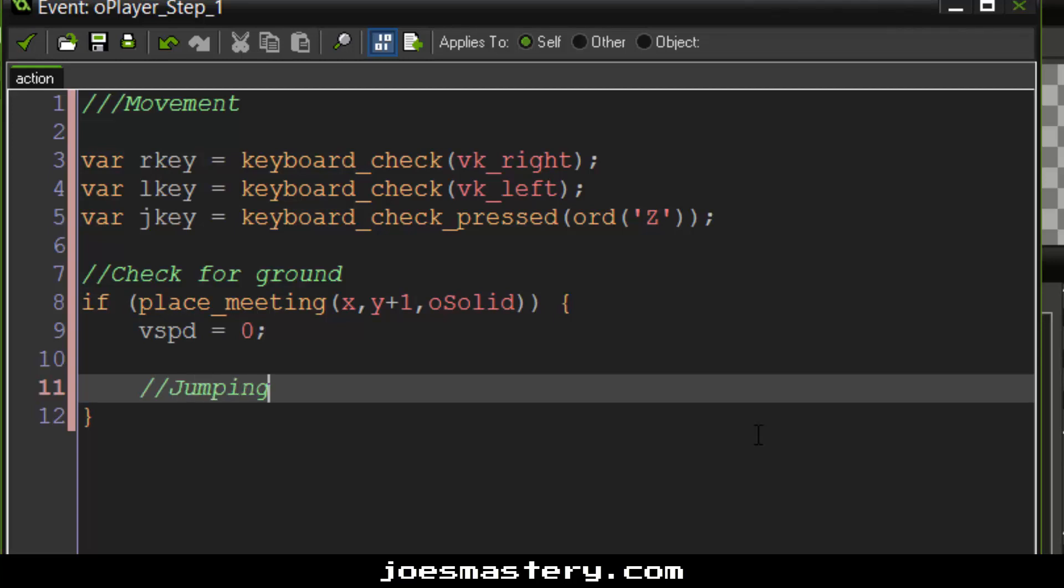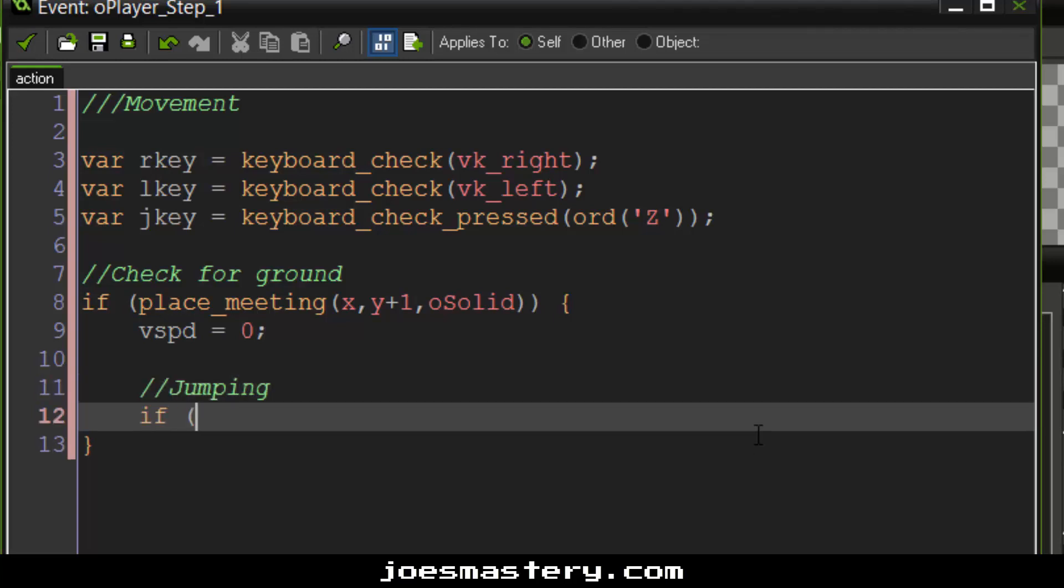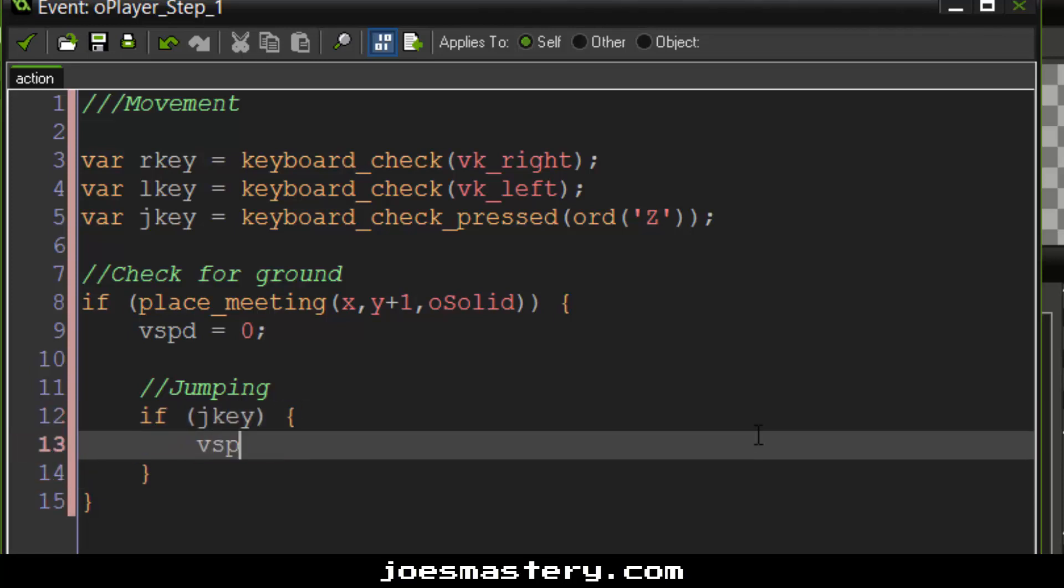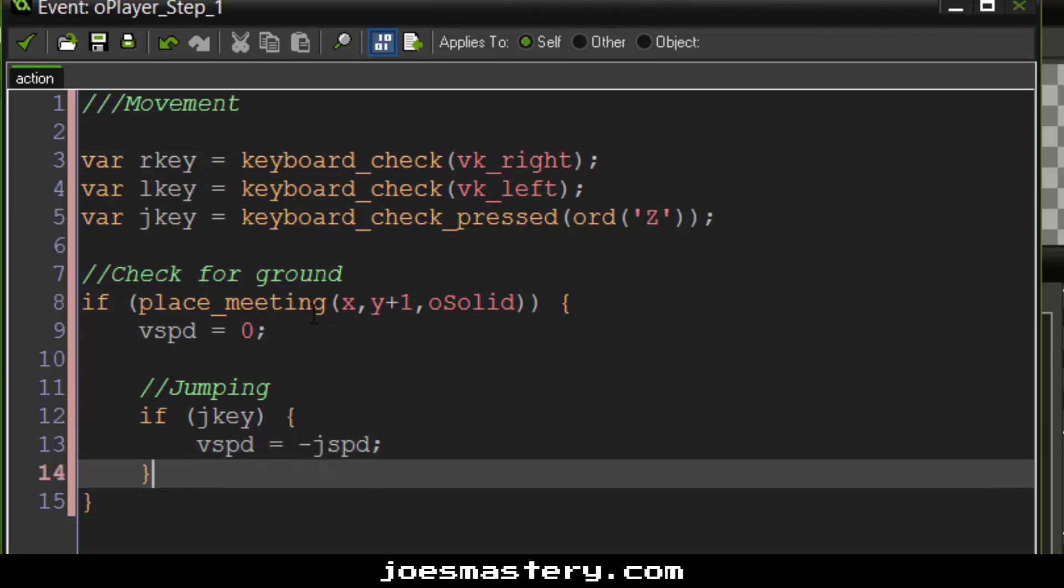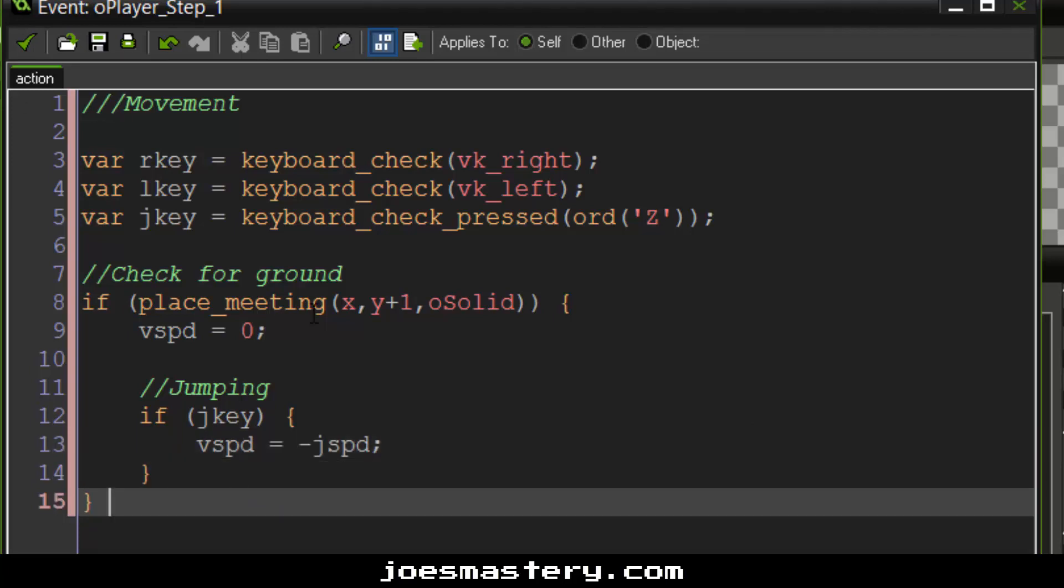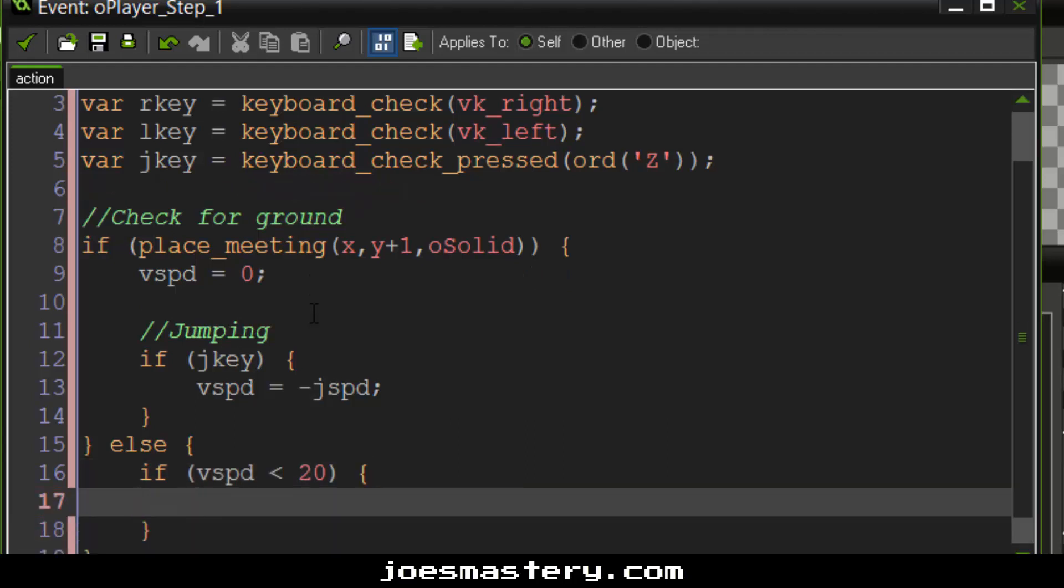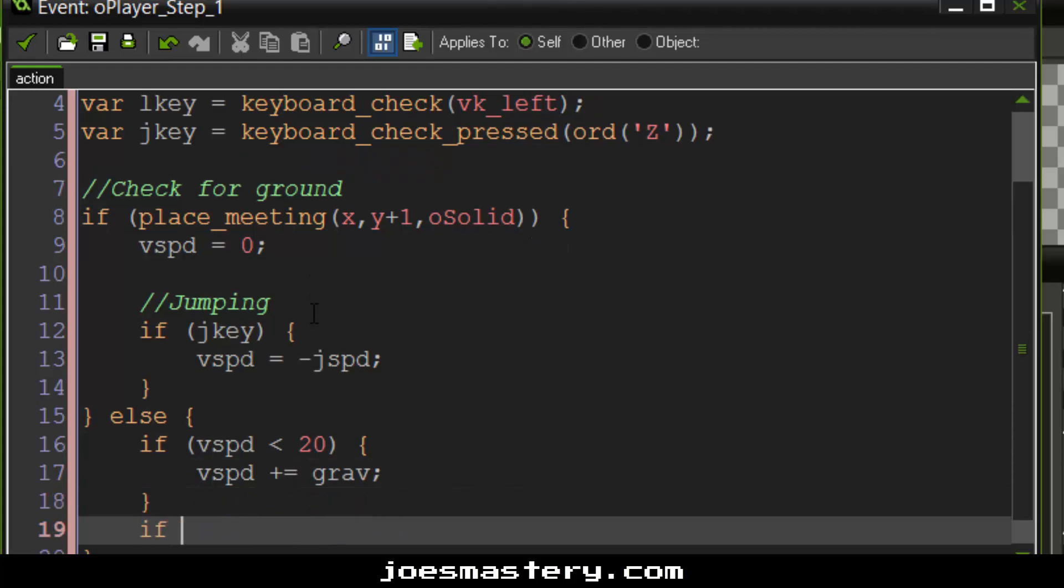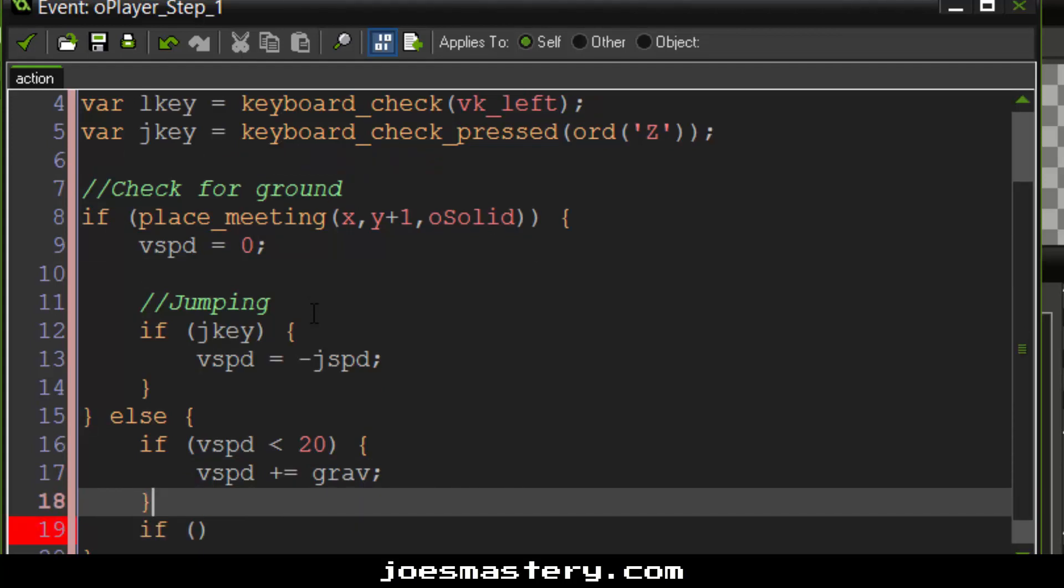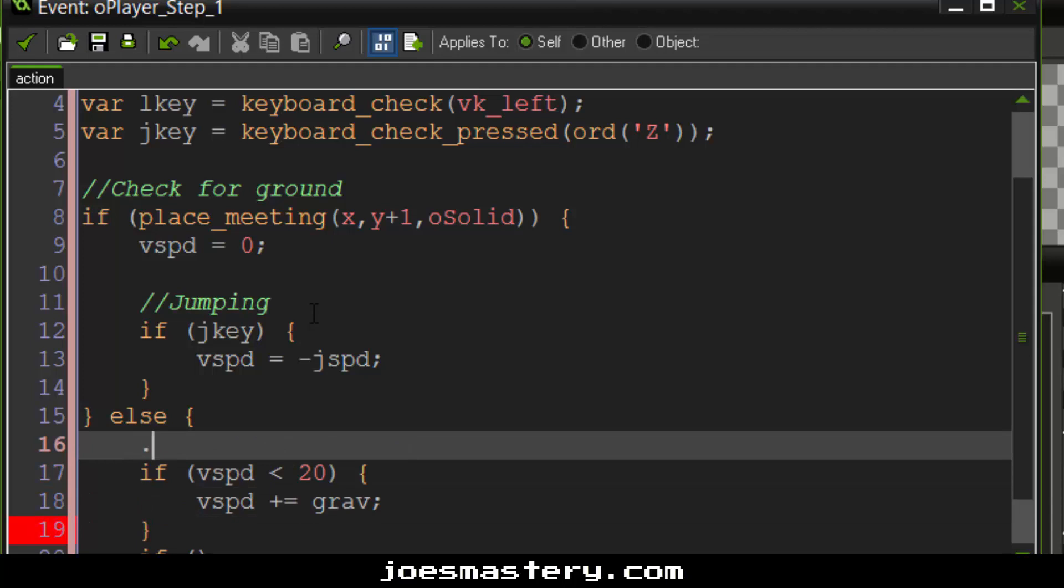And if we are on the ground, then let's jump. So if j key, then v speed equals negative j speed. Now if we aren't on the ground, however, then we're going to be using gravity to push ourselves back down to the ground. So if v speed is smaller than 20, so we want to cap it at 20, which is our maximum velocity. V speed plus equals grav.